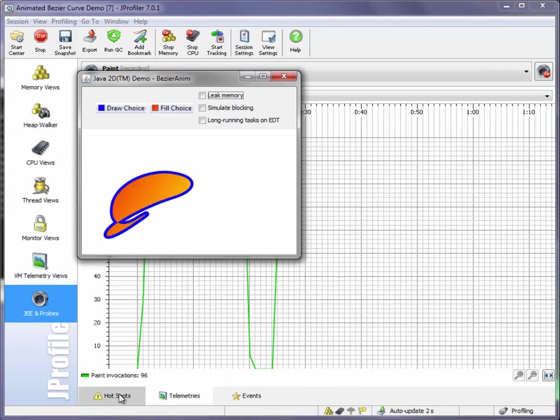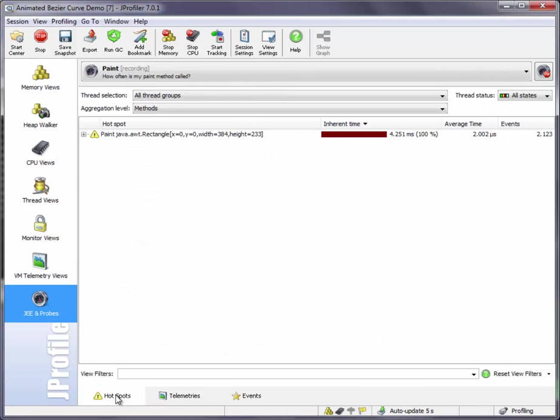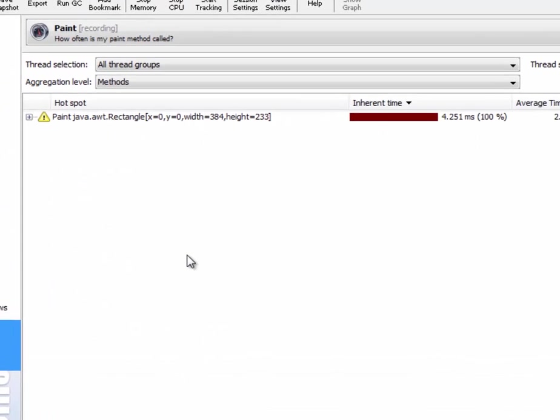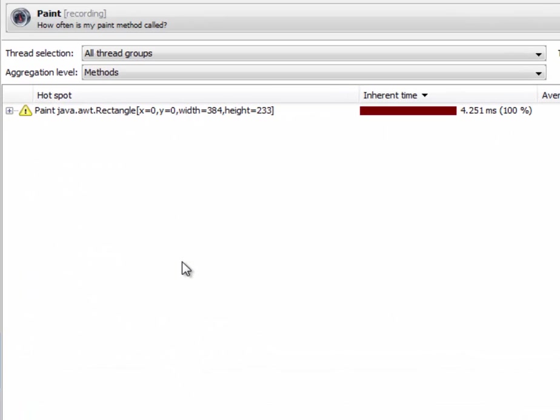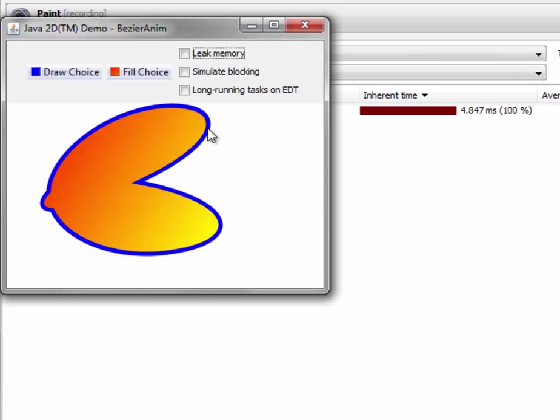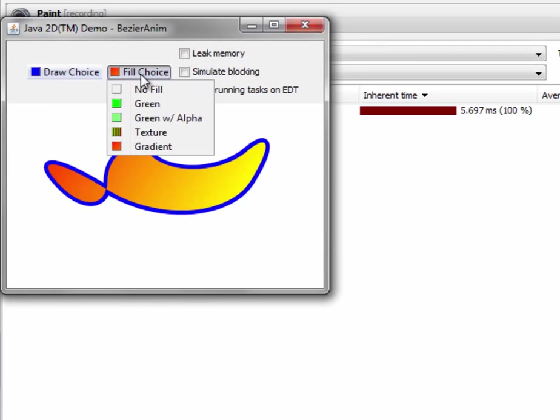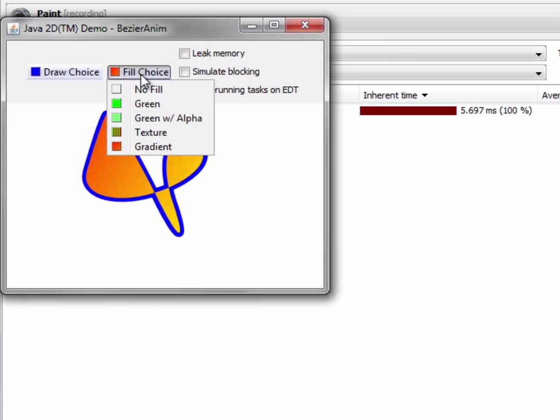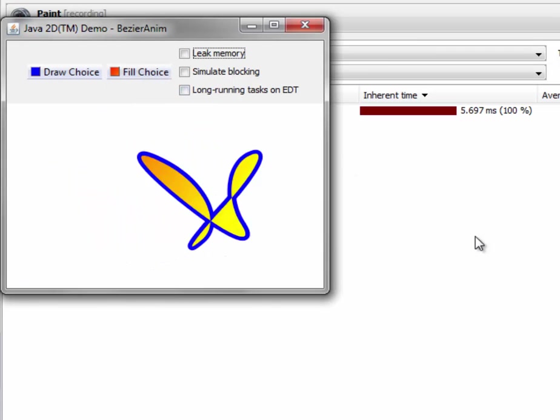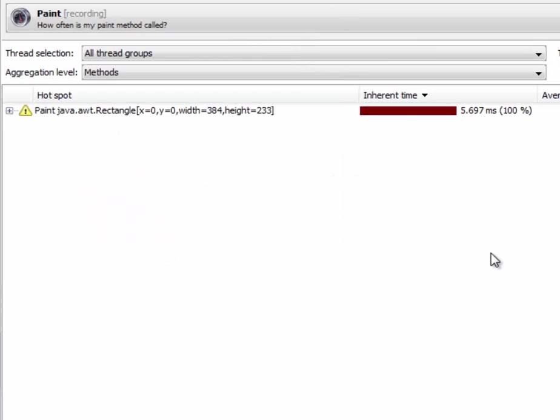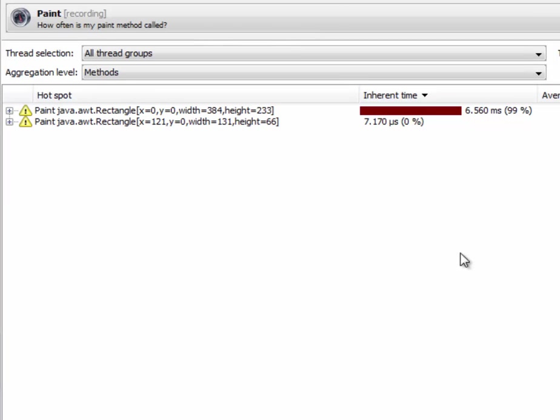In the hotspots view we see a single hotspot. This is because the clip bounds are always the same. If we activate the drop-down box here a couple of times we can see a second hotspot will appear with different clip bounds.